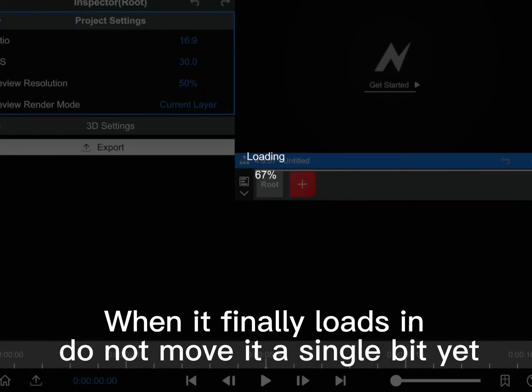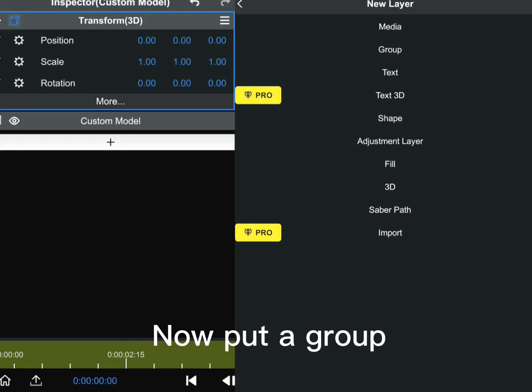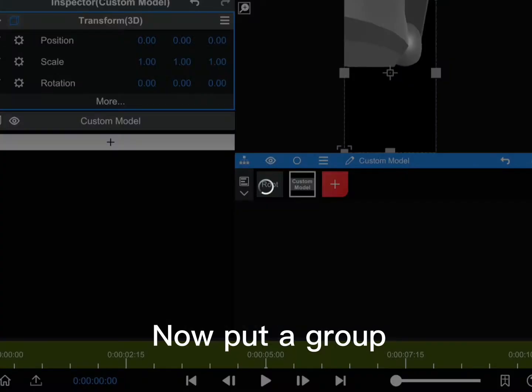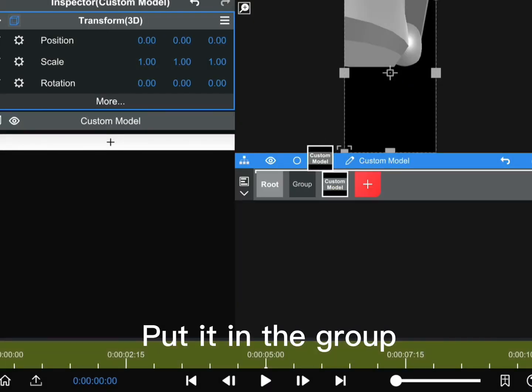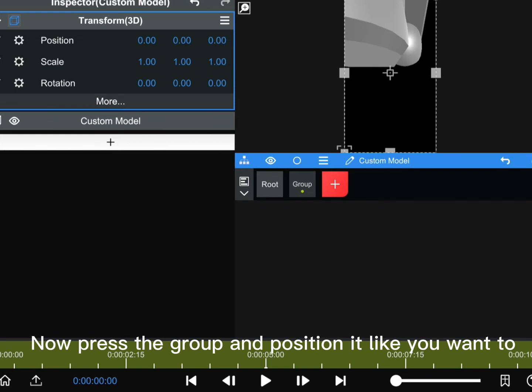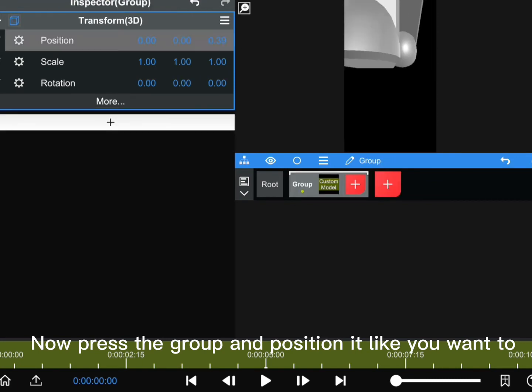First, import your OBJ or FBX model. When it finally loads in, do not move it a single bit yet. Now put a group, and put it in the group. Now press the group and position it like you want to.